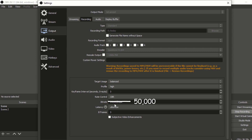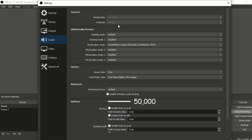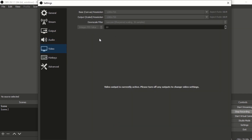Mess about with it — don't go over the top, but find the perfect bit rate. For preset you want ultra low, and for B-frames you want three. For audio, not much has to change except desktop audio you leave as default, and for your microphone you put in the name of your microphone, find it, and put it in.